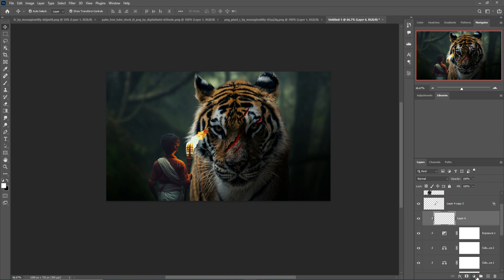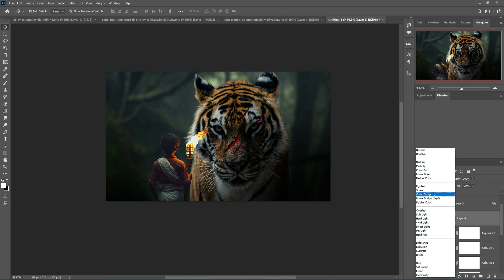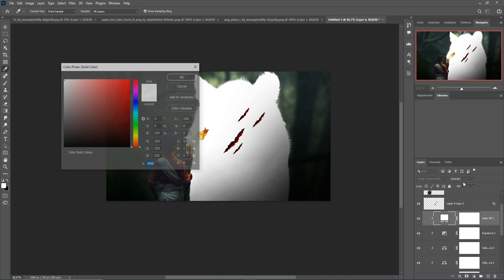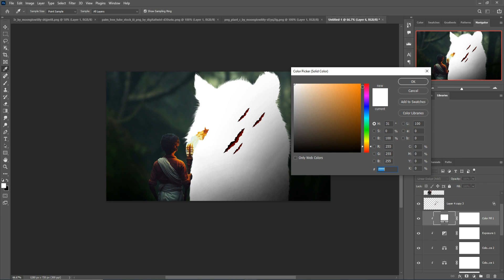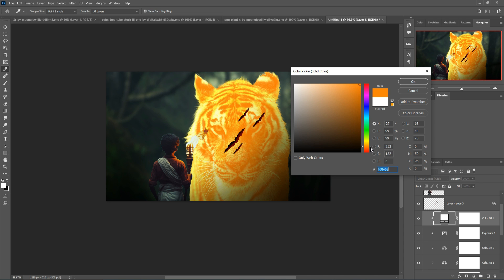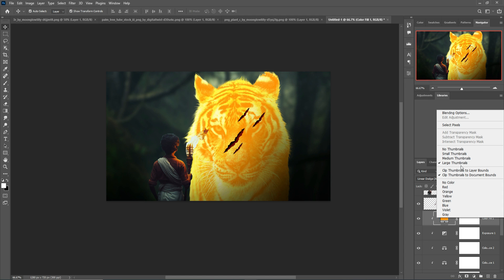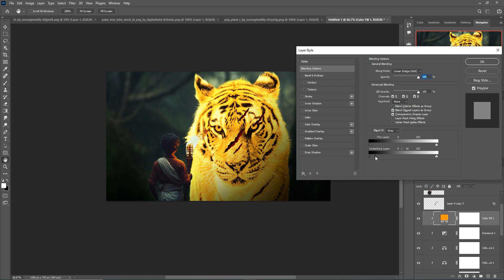Select this layer, go to adjustment layer, select blending mode and Linear Dodge, then select Solid Color. Select yellow color. I think this one is perfect. Right-click Blending Options, hold the Alt key, and decrease this one.